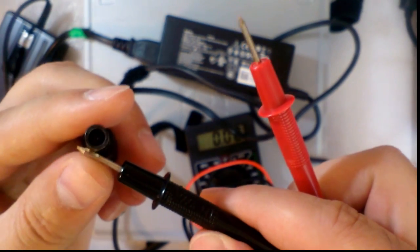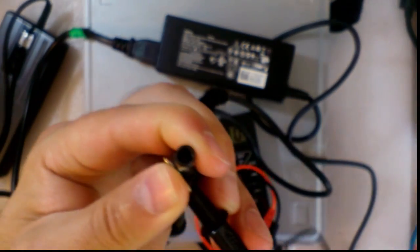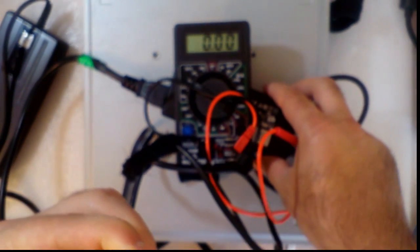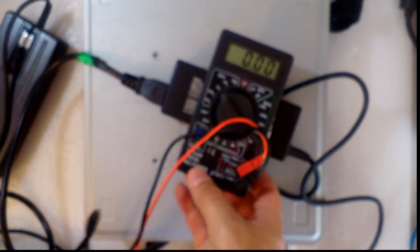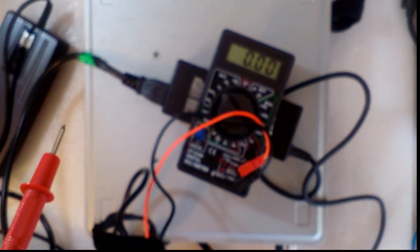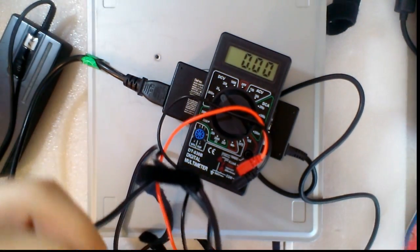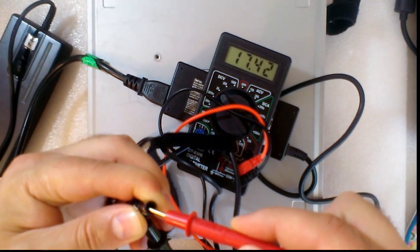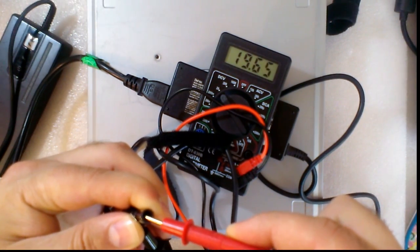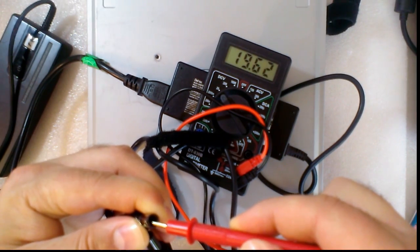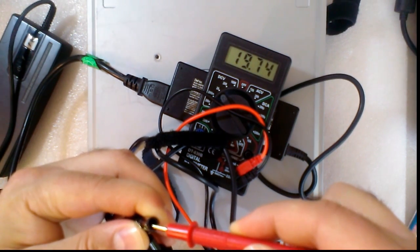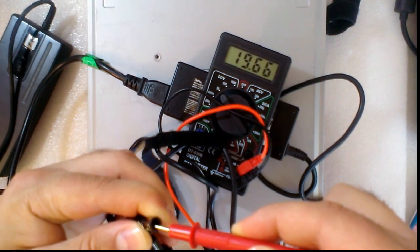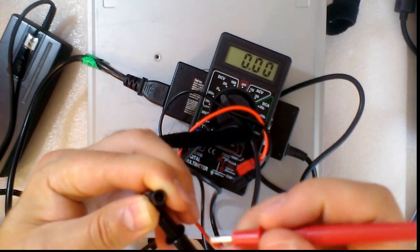The outside is the minus and the inside is the plus. It has 19 point 5, 6, 7, 8, almost 20 volts. And the inside, the pin.